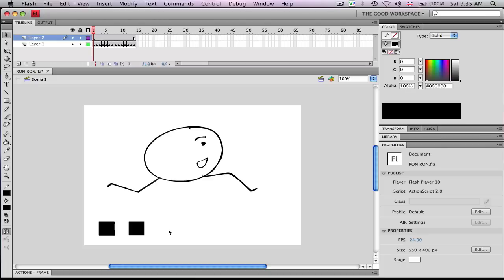So look out for more Flash tutorials. Thanks for watching MechaZone01. Subscribe and goodbye.